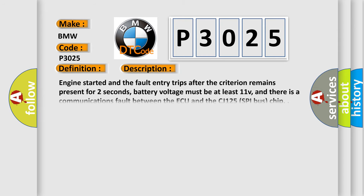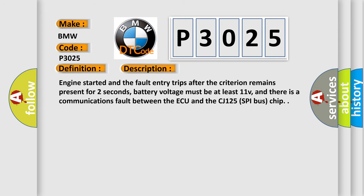And now this is a short description of this DTC code. Engine started and the fault entry trips after the criterion remains present for two seconds, battery voltage must be at least 11V, and there is a communications fault between the AQ and the CJ125 SPI bus chip.